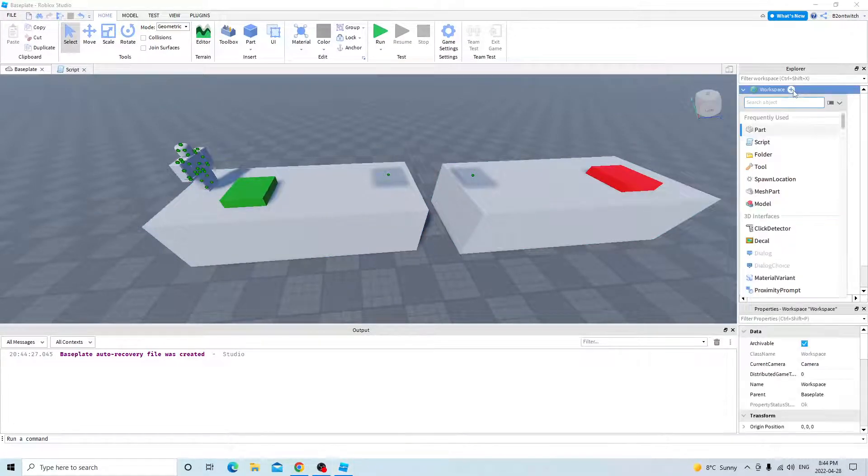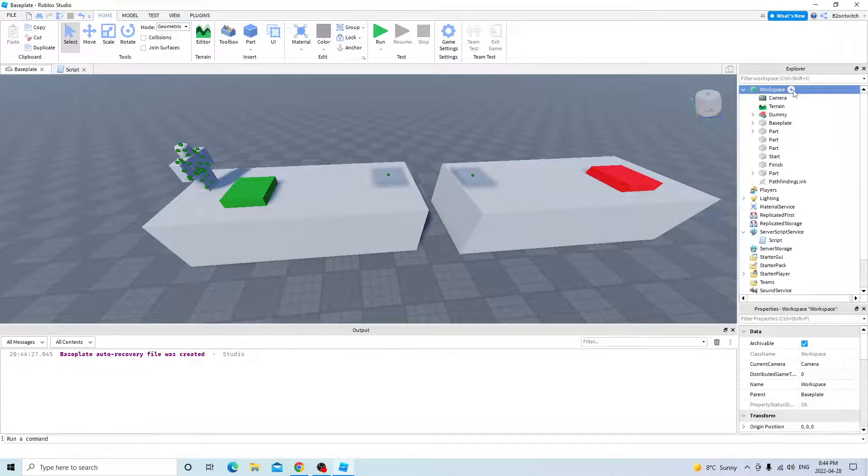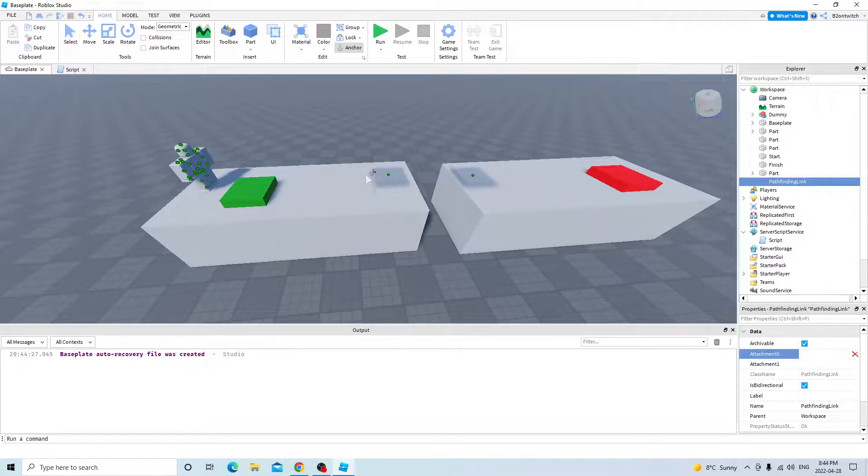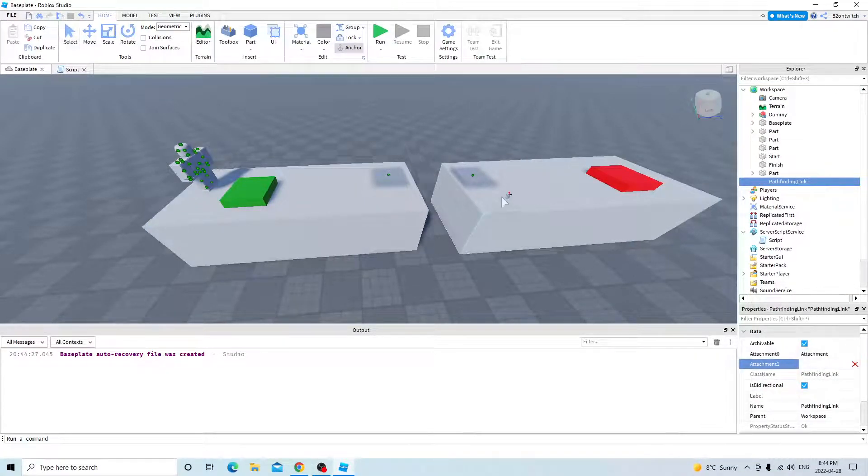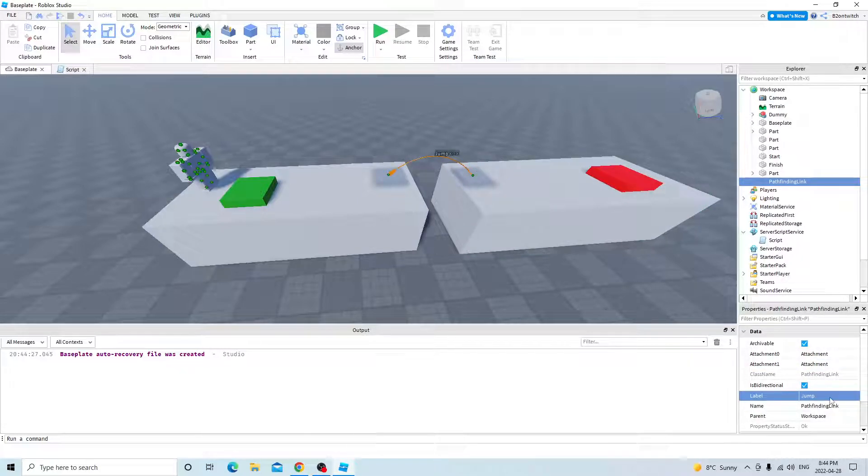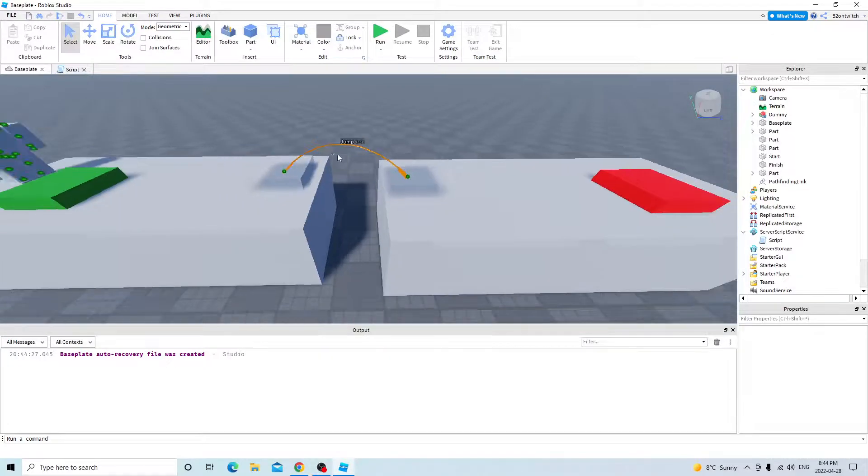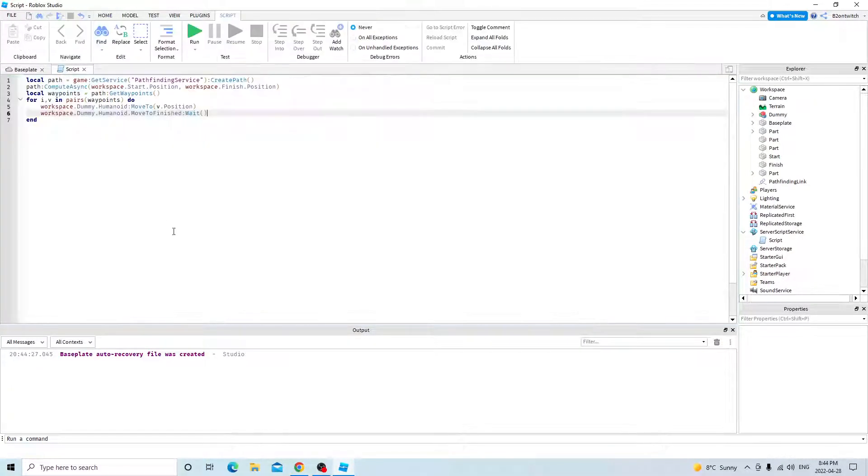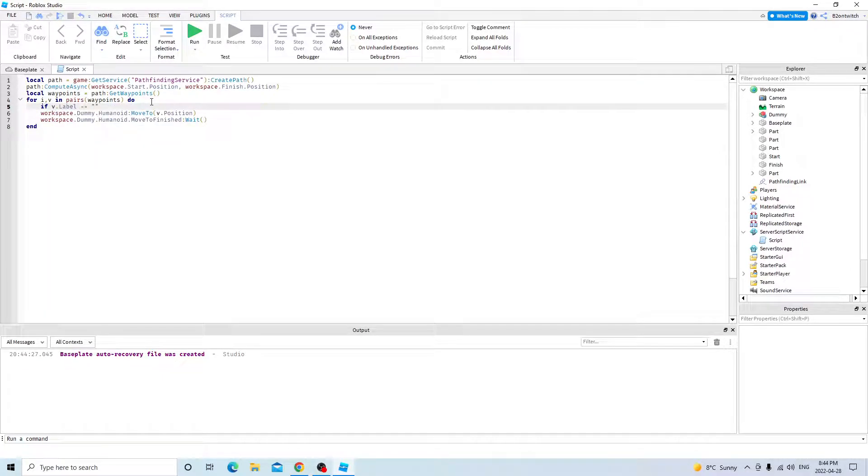But that's where pathfinding links come in. So insert pathfinding link, insert inside workspace. Attachment zero is this one right here. Attachment one is here, right here. And this will be the jump label. As you can see, it's enabled in both directions. And if the label is equal to jump,